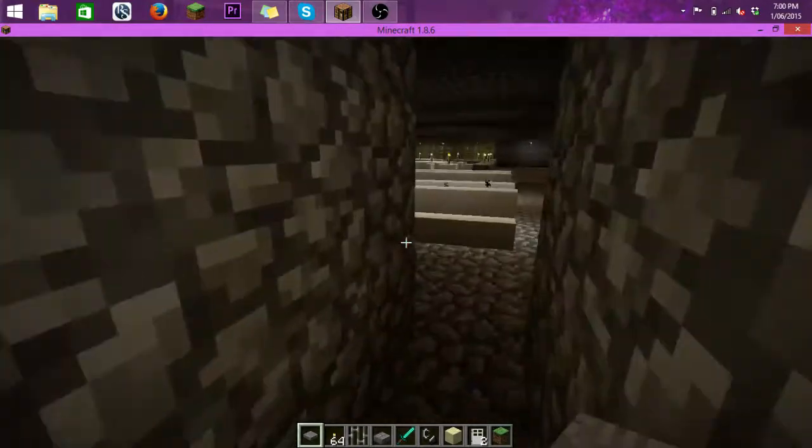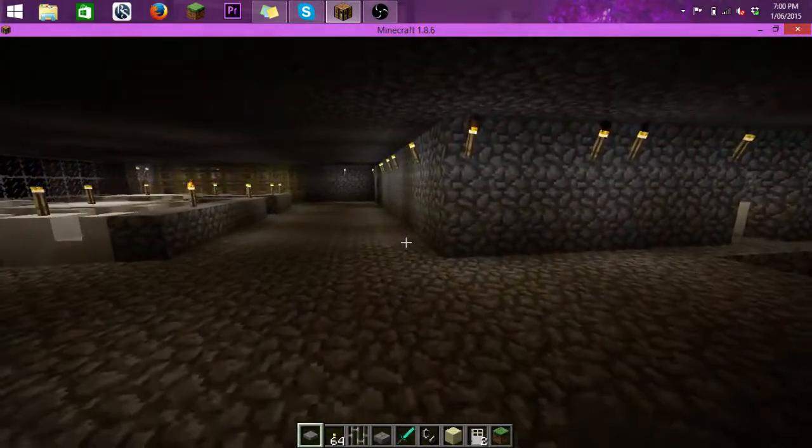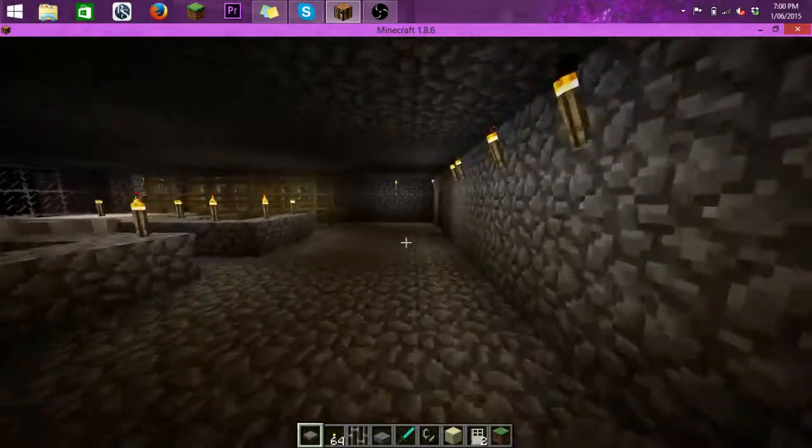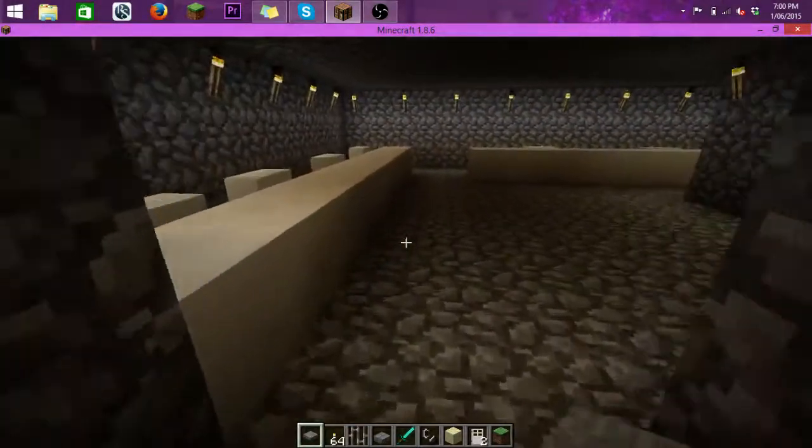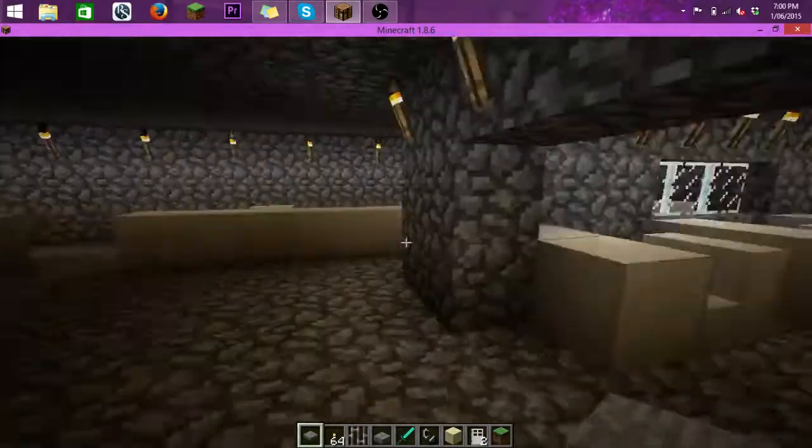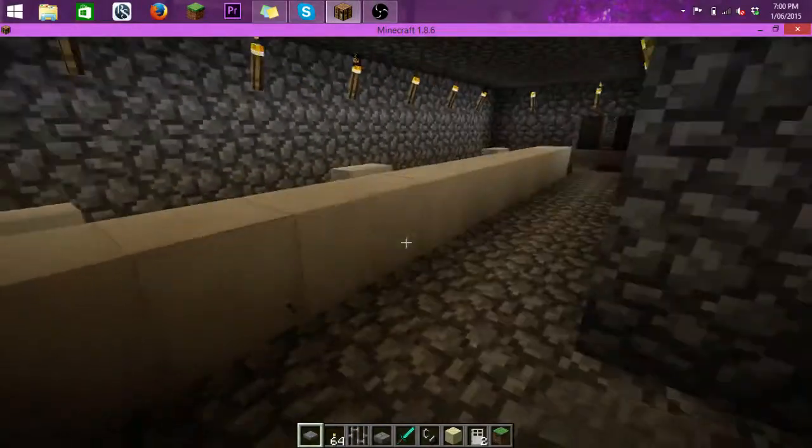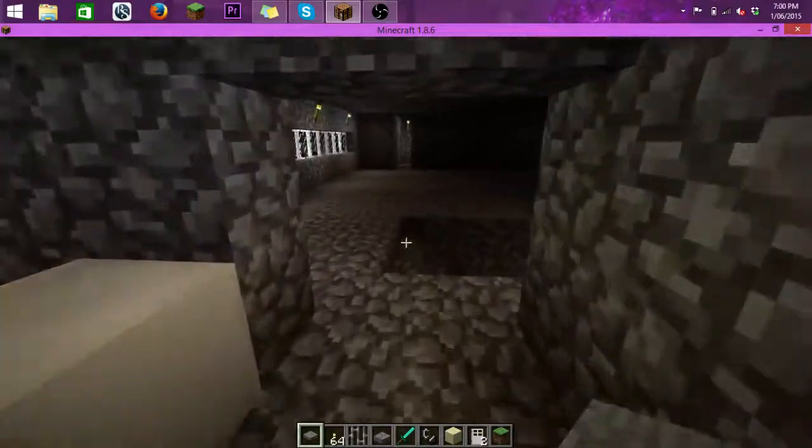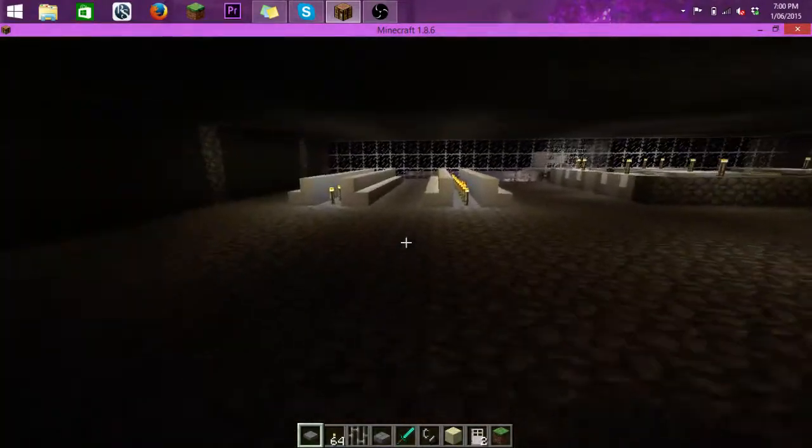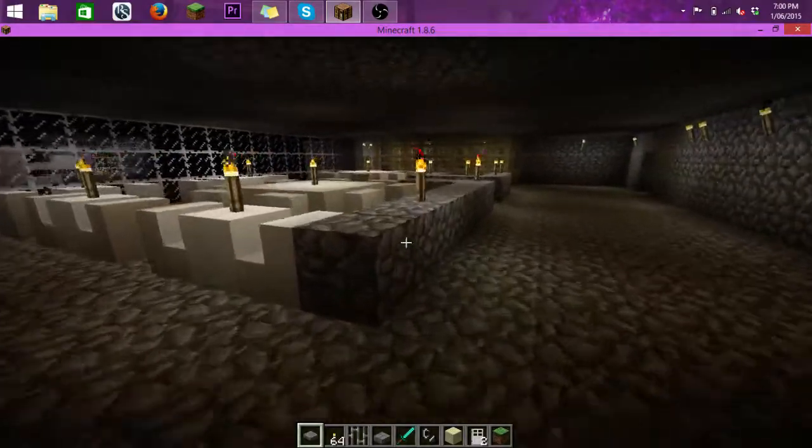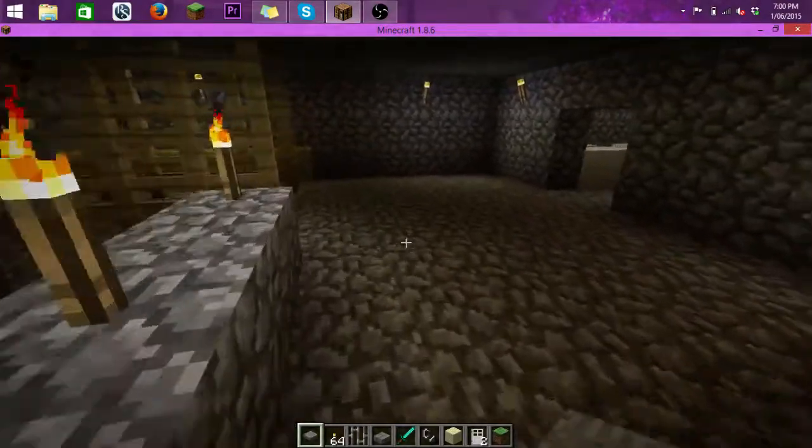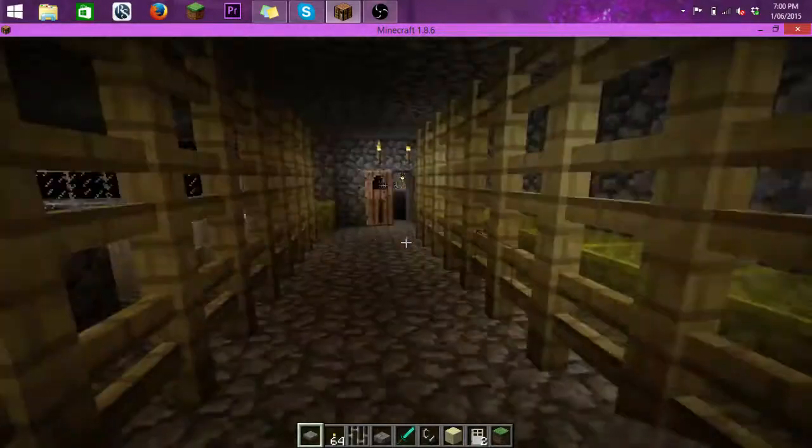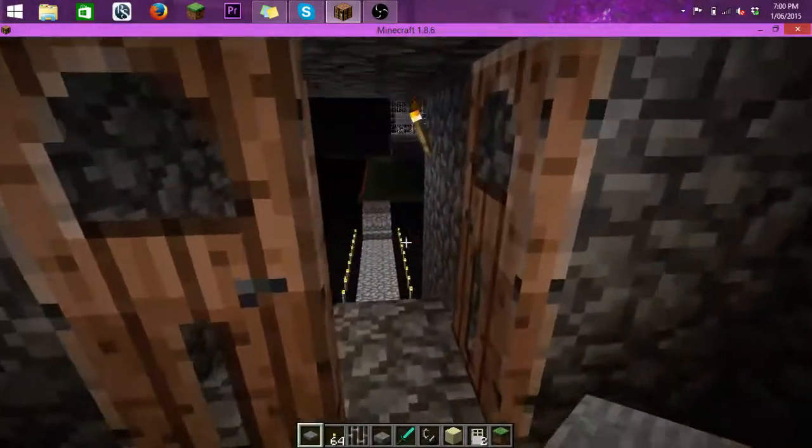If we go this way, over here we have the administration section. This is where you book your flights in and all that. Back out here again, you've got another sitting area, a cafeteria kiosk section, and this is where you board one of your flights. You can see at the end there, that's where the plane would be.